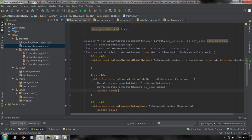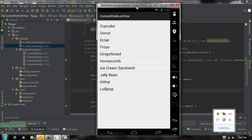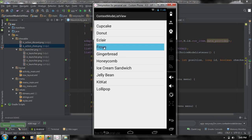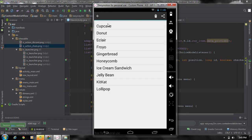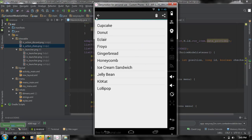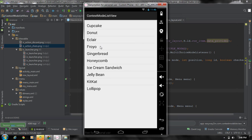Now when the user makes a long press on any list item the contextual action mode will appear, and the contextual action bar contains two options: delete and share. Let me run the application. Now I make a long press on one of these list items — here we have the contextual action mode containing the delete option and the share option. You can close it using the back button in the action bar or the device back button.